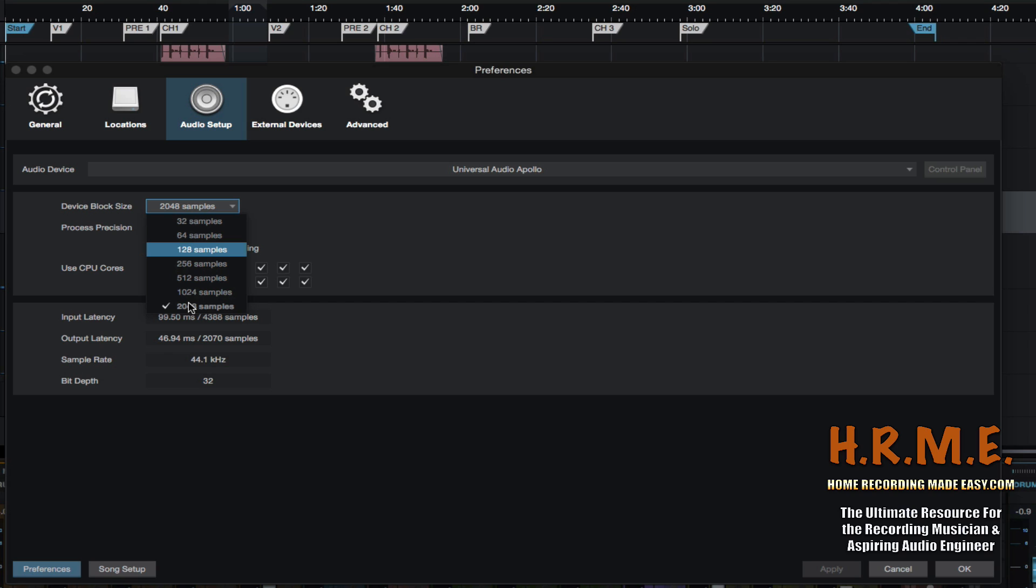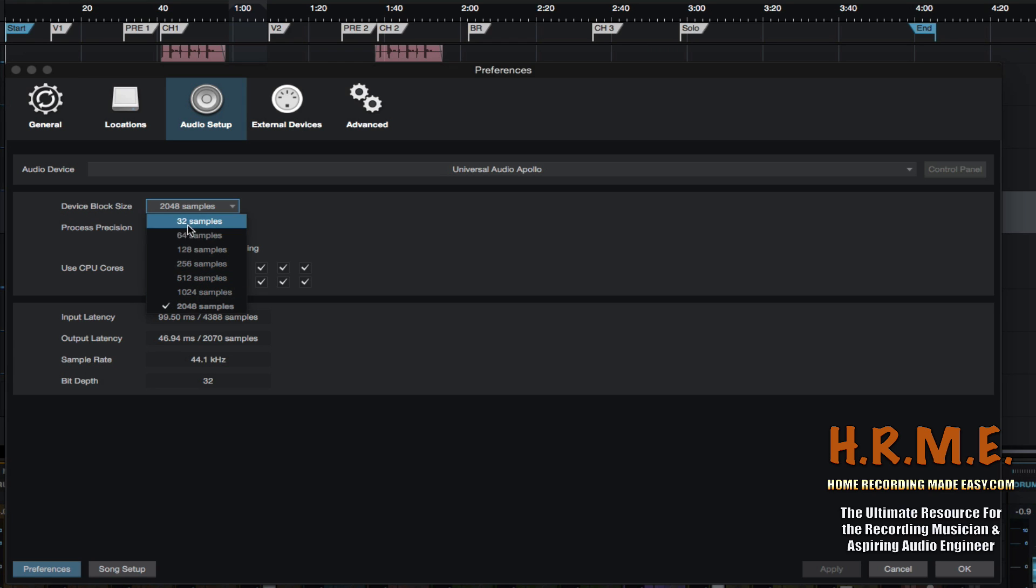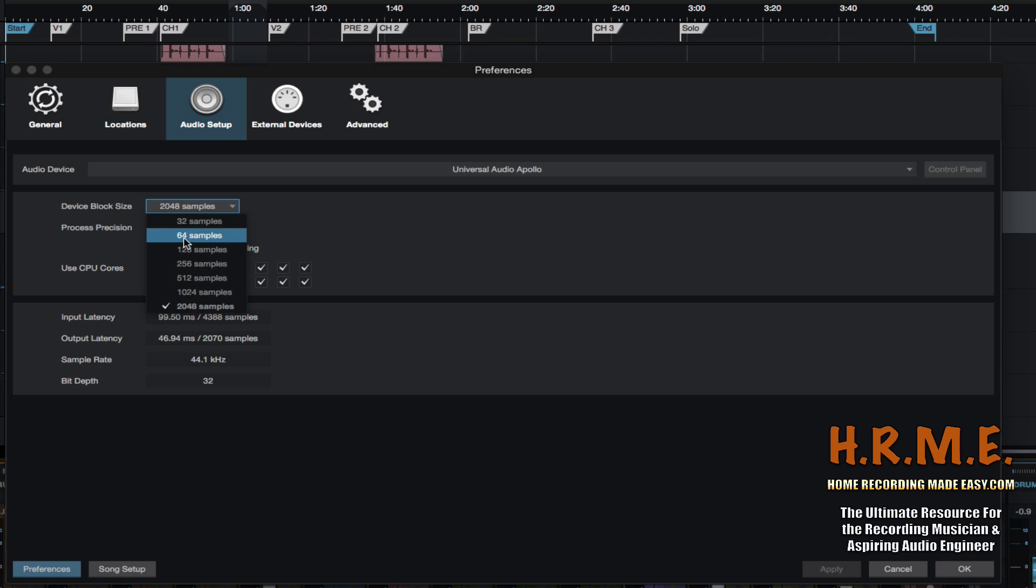So the golden rule of thumb is if you're getting latency, the very first thing that I tell people, and this fixes their problem nine out of 10 times, and this is why I want to share this video with you. If they're doing some recording with these VST plugins and they're having latency issues, I tell them go to the device block size, make this number as low as you can go to get rid of the latency. Start at 128. If you're still experiencing some latency, go to 64 samples. If you're still experiencing some latency, you can go to 32 samples. Typically 128, 64 usually fixes the problem.